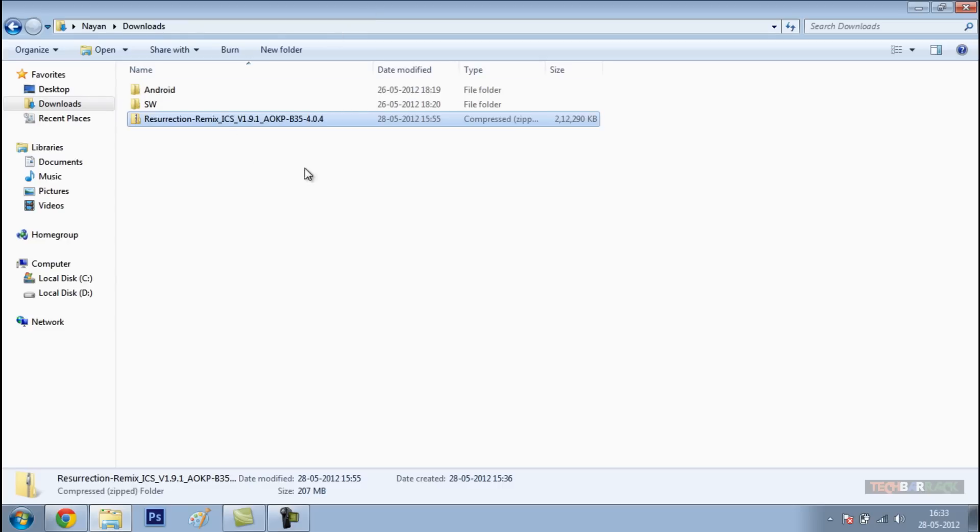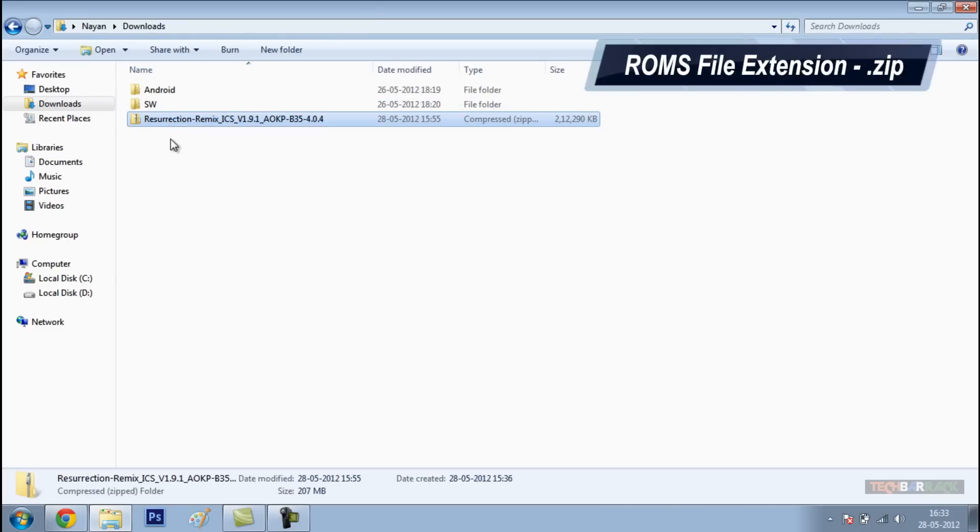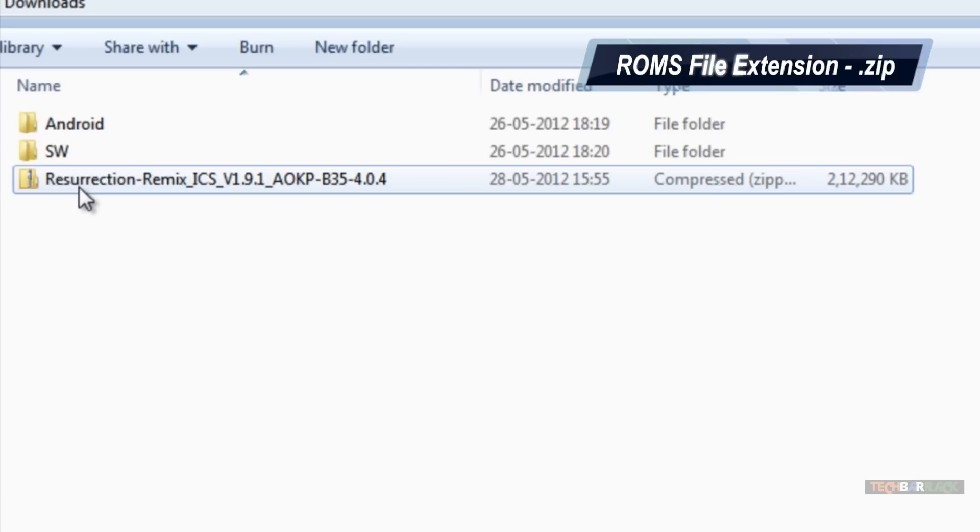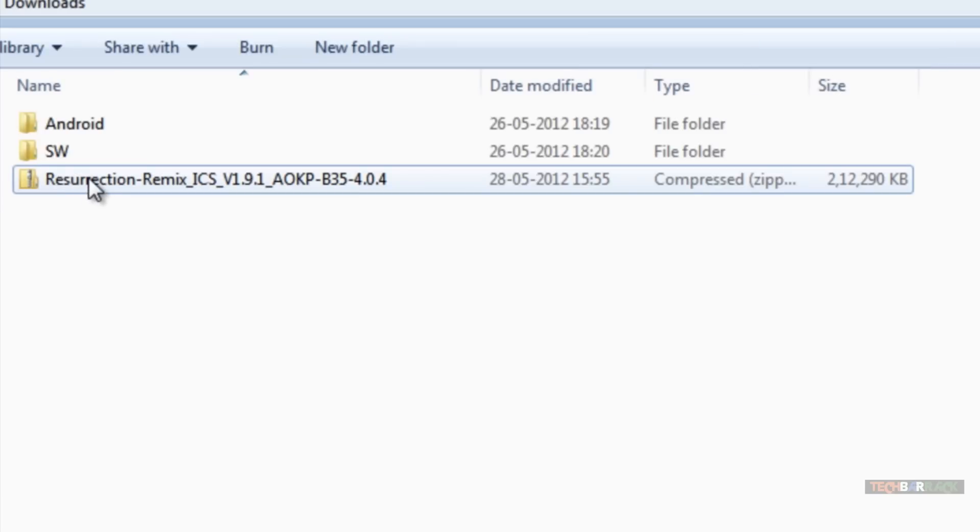Once you download the ROM, you will have a zip file which will be something like this. Now, we need to have this zip file transferred to our Android device. So let's proceed to that step.